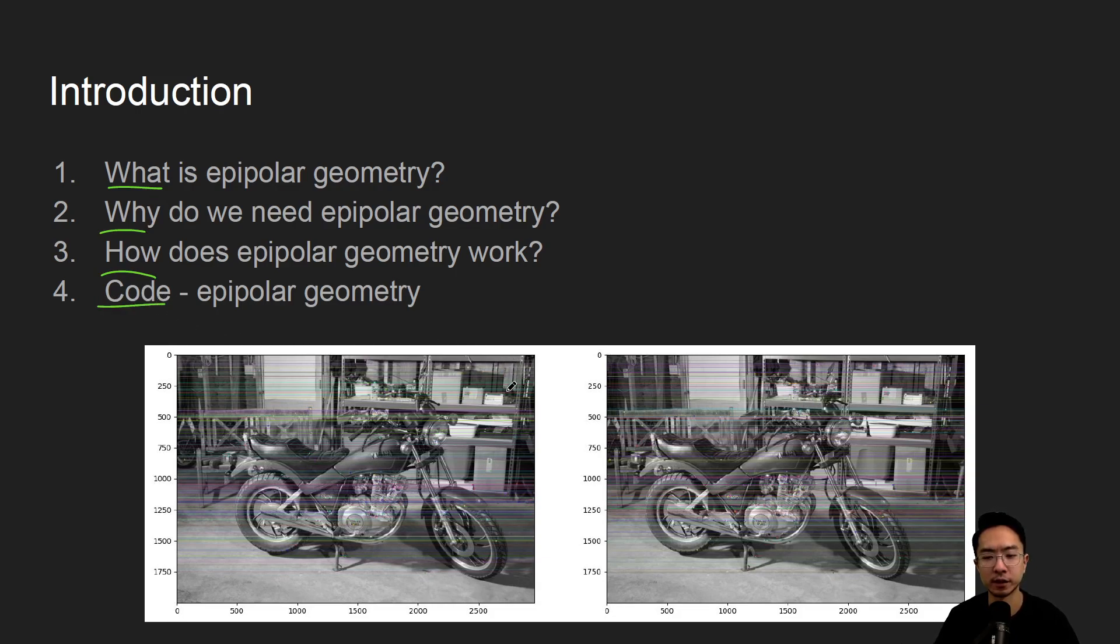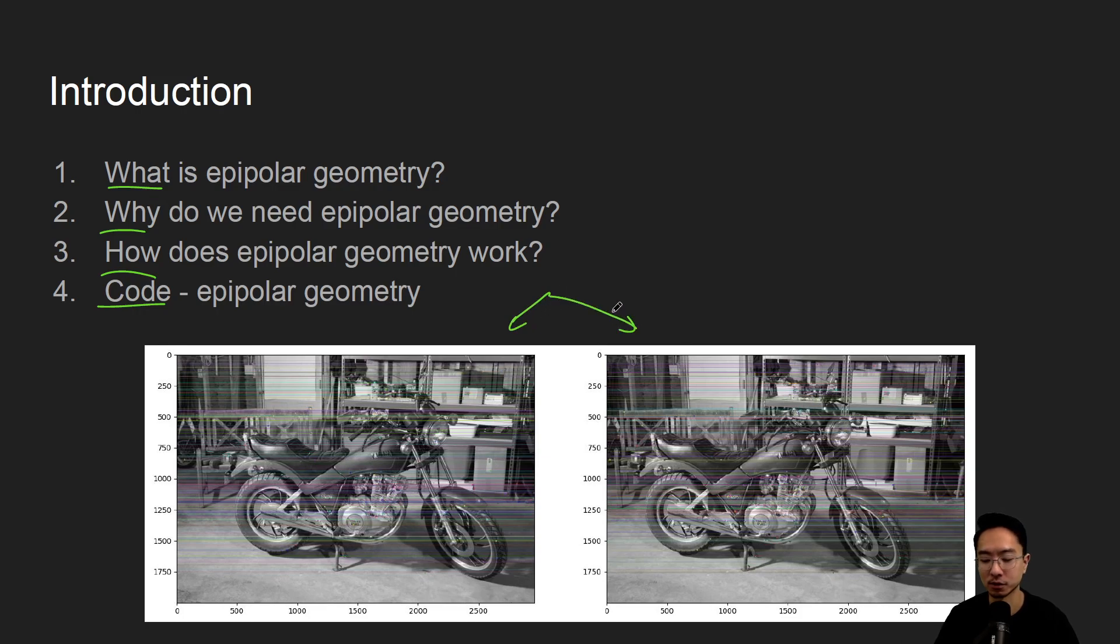So by the end of this video, we will see how we could get two stereo images and draw the corresponding epipolar lines like we see here on the bottom in these two images.